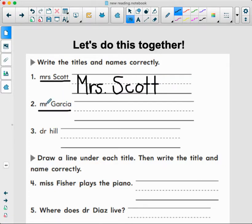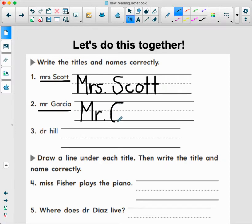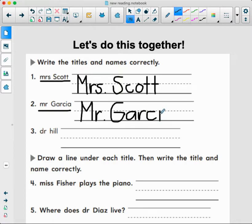Okay, Mr. Garcia. I need a big M because we have a title of a person — Mr. with my period. And Garcia needs to be a big G, doesn't it? G, A, R, C, I — and the dot goes up top — A. Notice these other letters are lowercase.